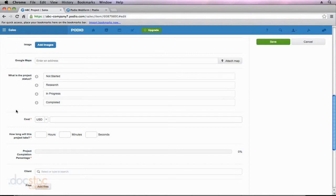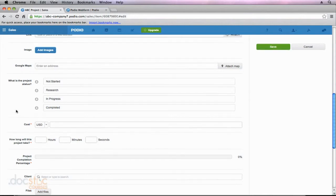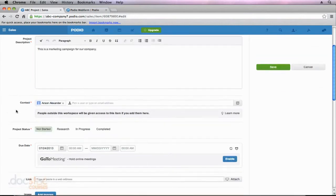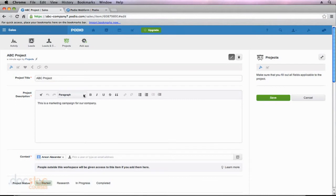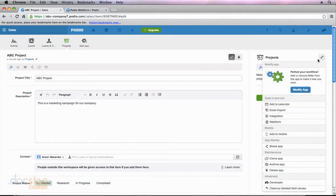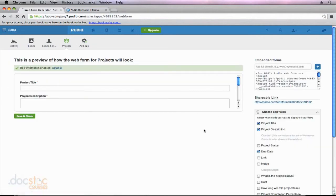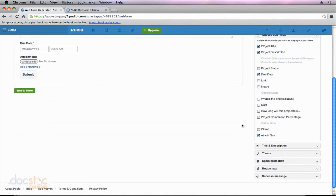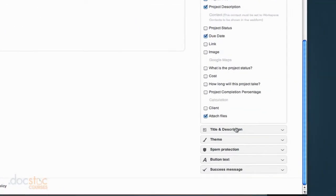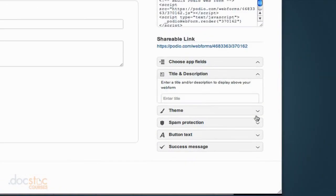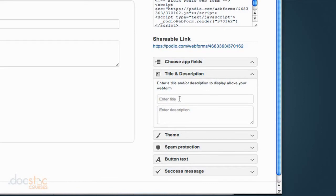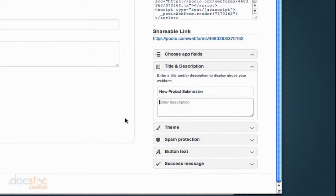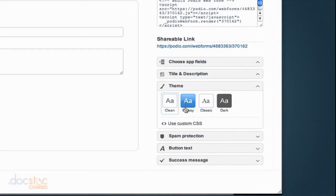Now there's one more thing that I forgot to show you when we talked about creating the web form. So I'm actually going to go back to my web form real quick here. And we filled out all the fields, but you'll notice I didn't scroll all the way down. And down here we have a few other options. So we could add a title and description. Pretty self-explanatory, but we could create the title as new project submission because our clients are going to see this. They don't know that this is a projects app. We could enter a description if we wanted to. We could choose a theme. So you'll notice that there's some different color themes available for you here.